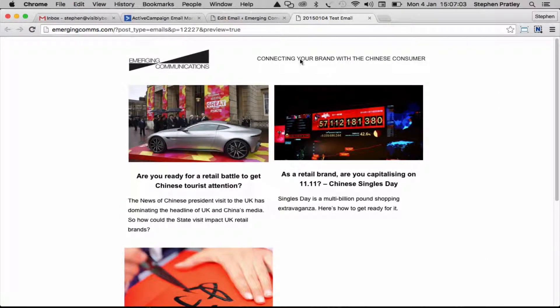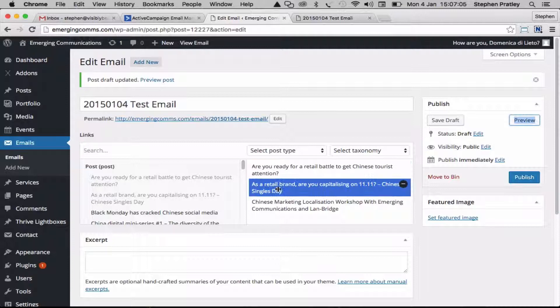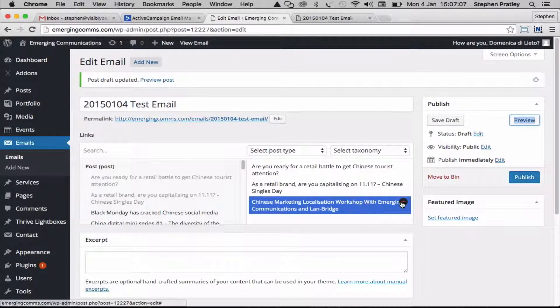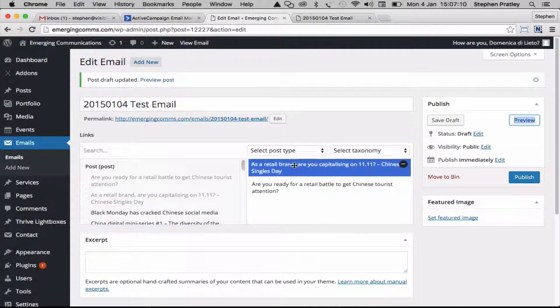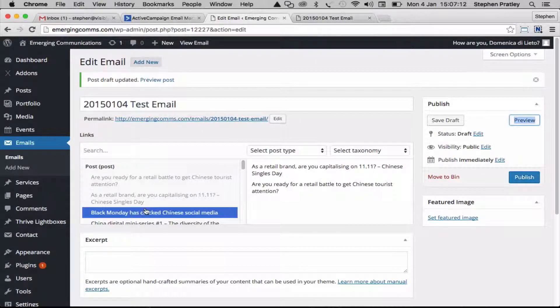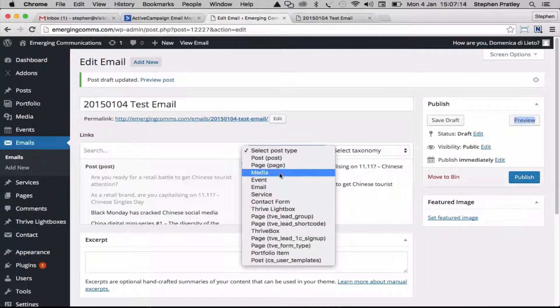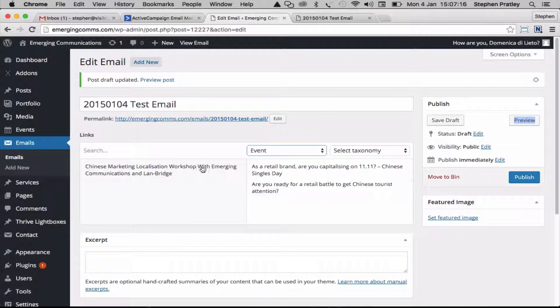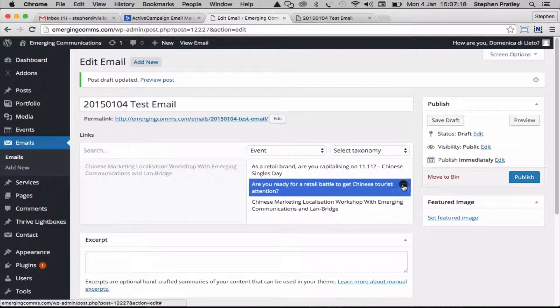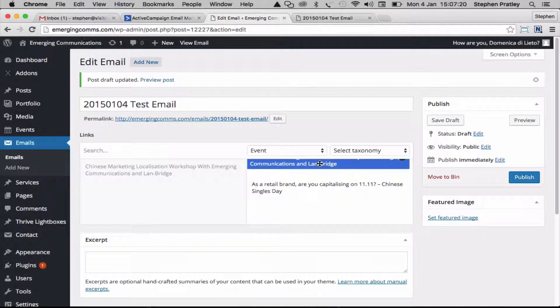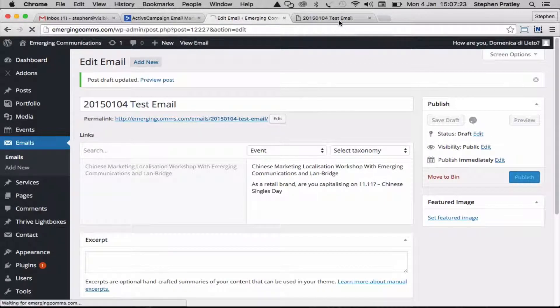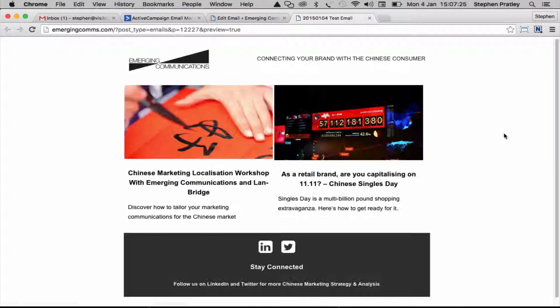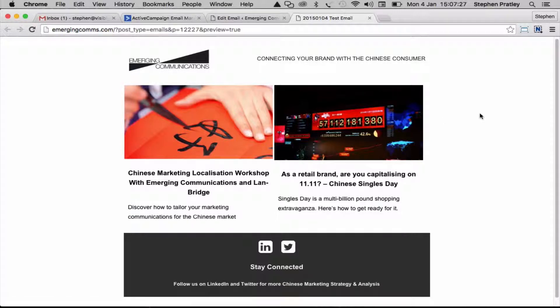A couple of other things you can do: let's say we want to delete that and change the order of these. I'm going to make sure our event is in there. You can just add, delete, shuffle these things around, save them, refresh that page and you can see that new content.